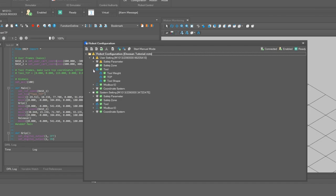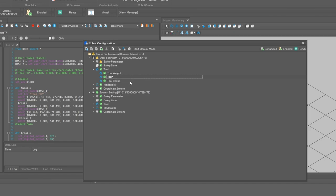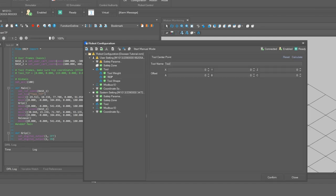Expanding the tool section, right click on TCP and click add item to add a new TCP. We will name the tool frame tool_TCP.